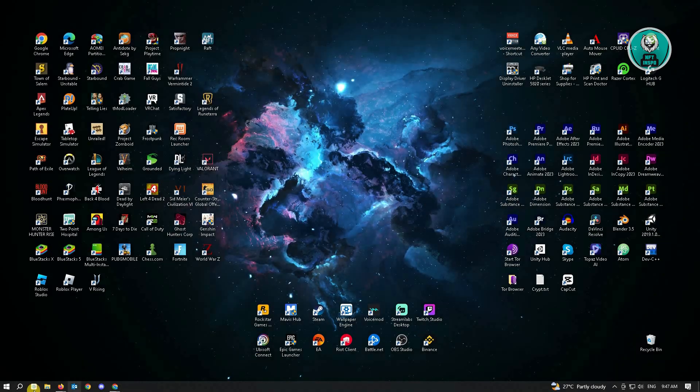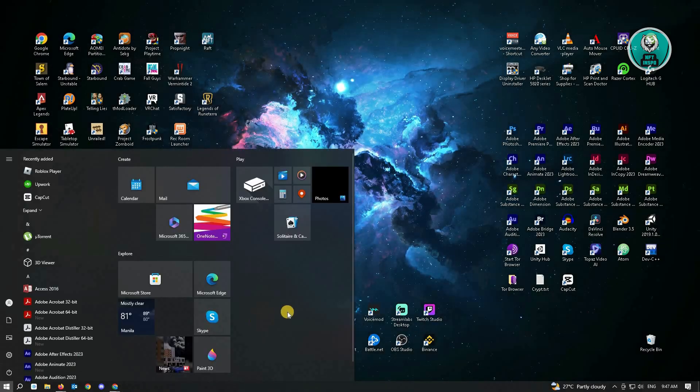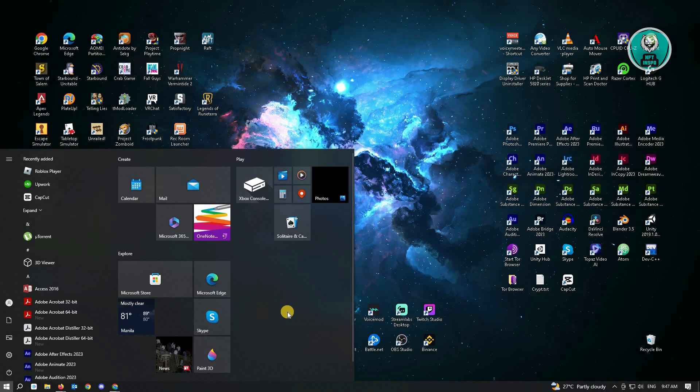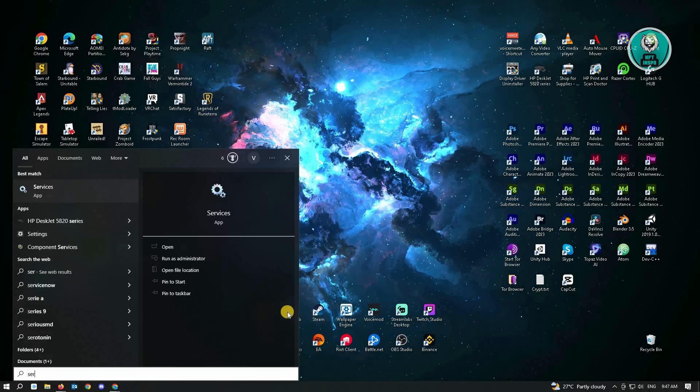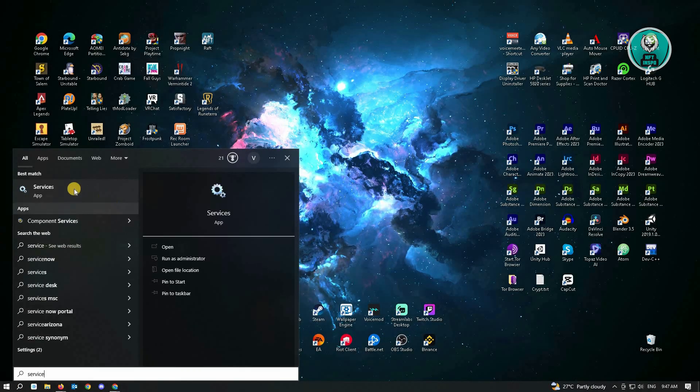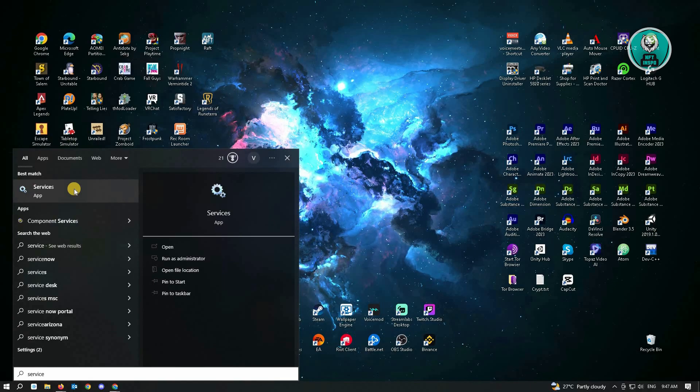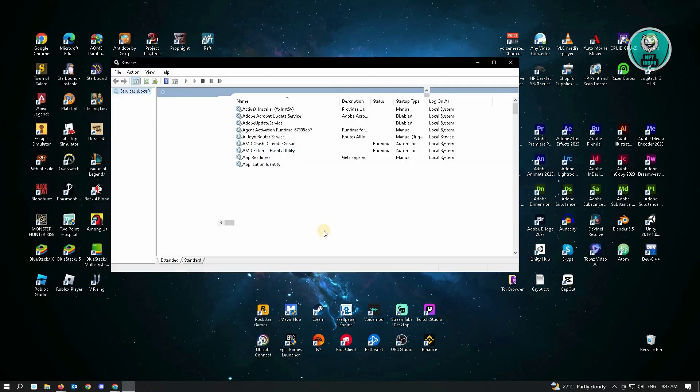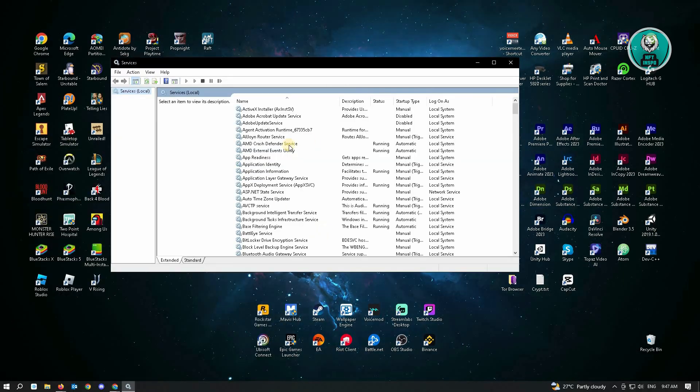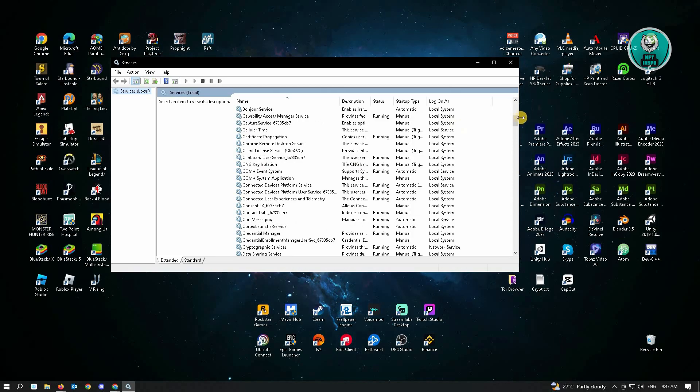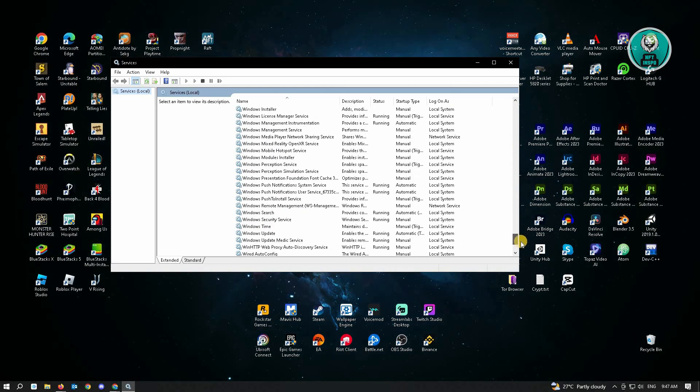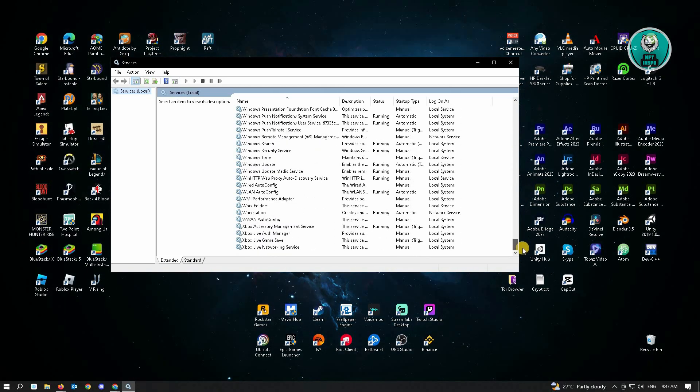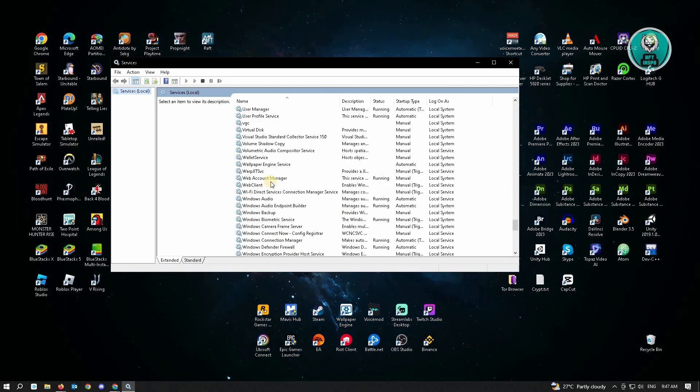Just click on the Windows logo and type in services. This app should appear in your search. From here, you want to search for VGC, which is usually located at the bottom of this list.